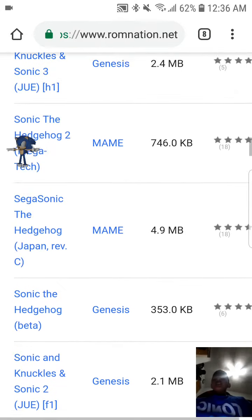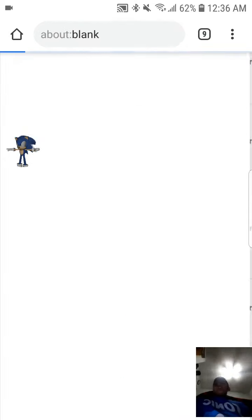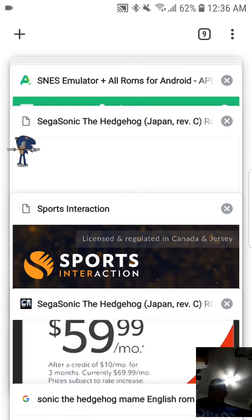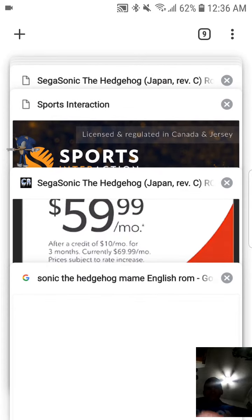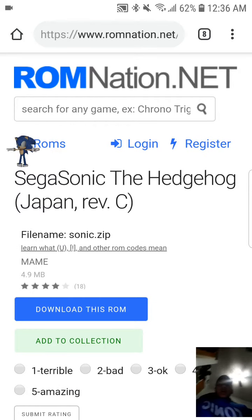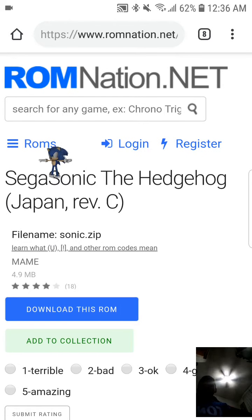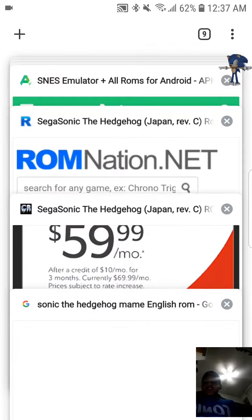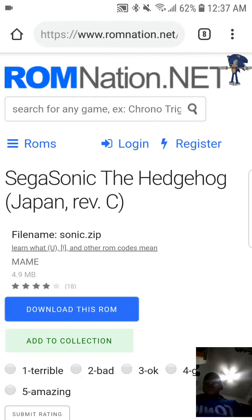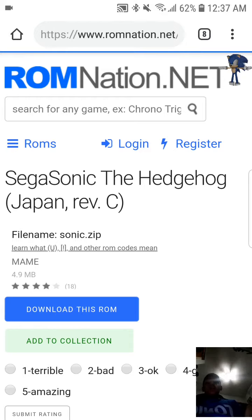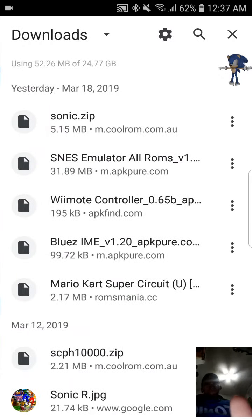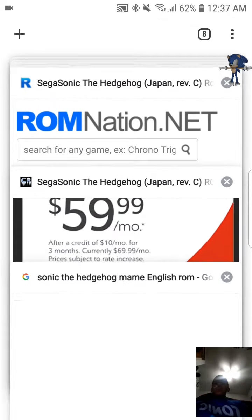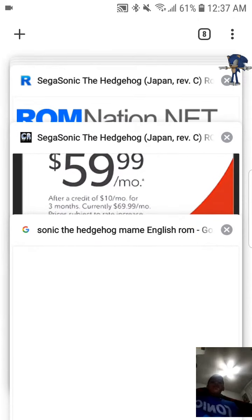So I try to get Sega Sonic the Hedgehog on this website called ROM Nation. Now you can also get ROMs from here, that's where I got Pac-mania. I press download this ROM every single time, it'll take you to an ad if I press anything. Then you have to press here, then close it. I always press download this ROM, when I look at my downloads right here, it's not even downloading. So that wasn't working, so I'll show you guys how to get it.